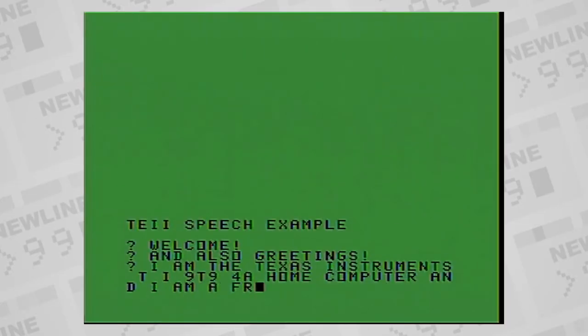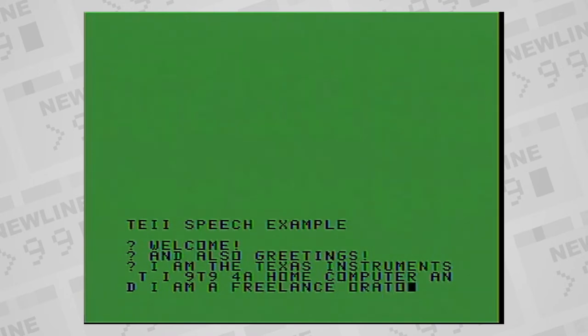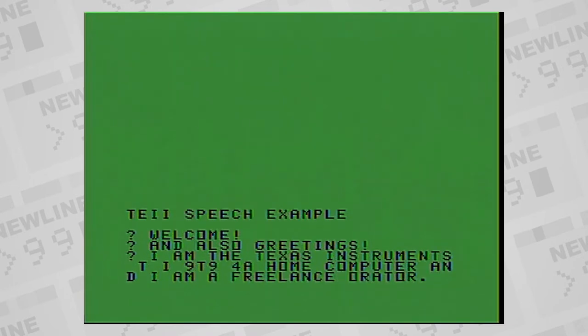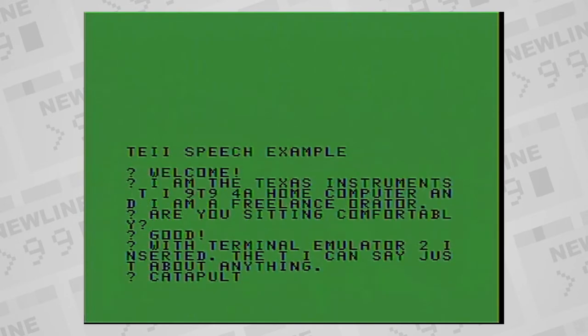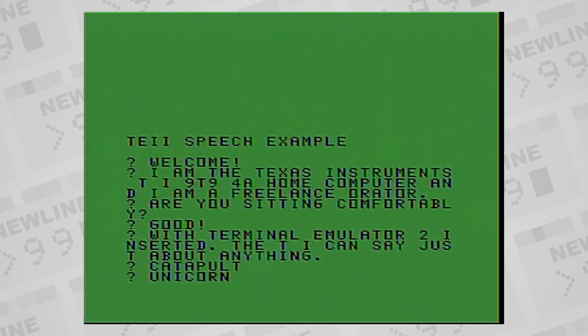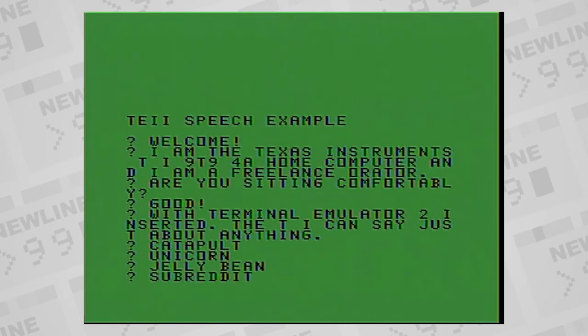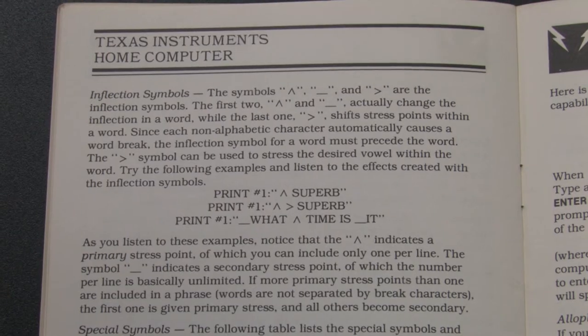It does have some pronunciation and interpretation flaws, but it does its best, which is still pretty remarkable. Examples include attempting to say I am a Texas Instruments TI-99/4A home computer, along with words like catapult, unicorn, jelly bean, and subreddit.